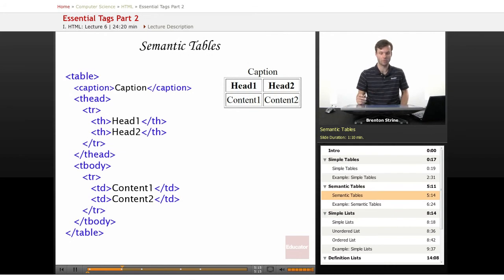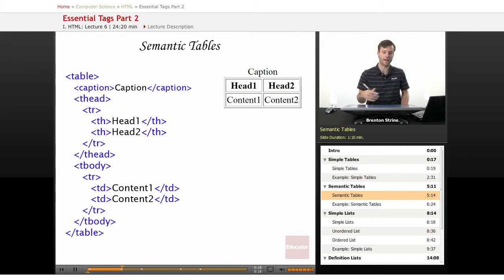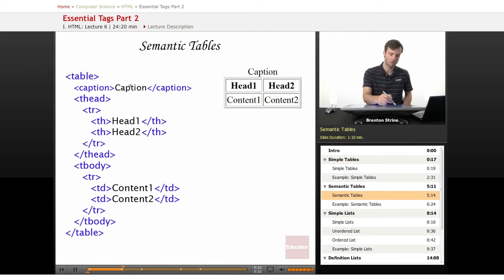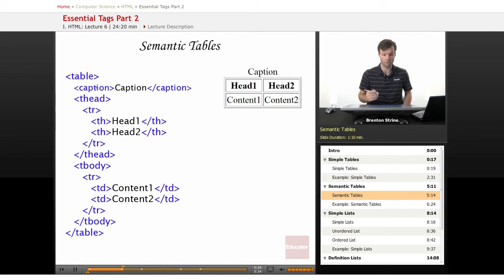The semantic table is basically the same except you add some more information. You can start by adding a caption right after the first table element.